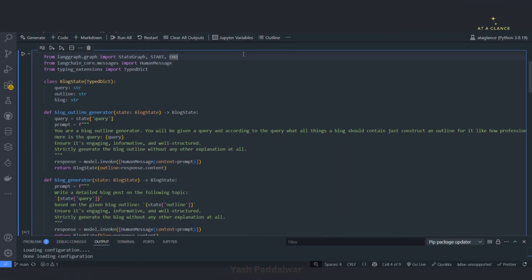Hello everyone, welcome back to my YouTube channel. In the previous video we have seen how we can build a simple graph in LangGraph. We also have seen in another video about the messages as a state in LangGraph. Now let's move on to the router part — what exactly does router mean in LangGraph?